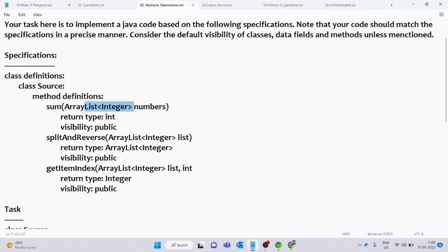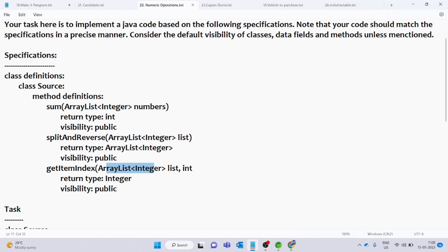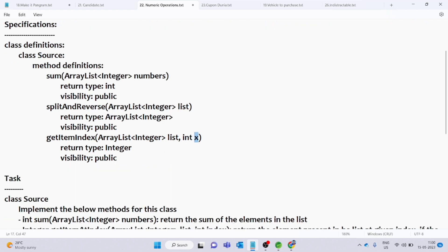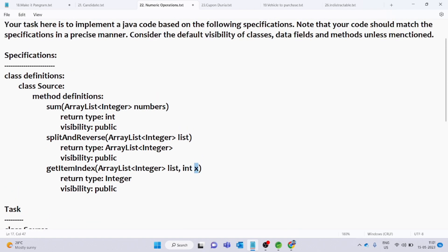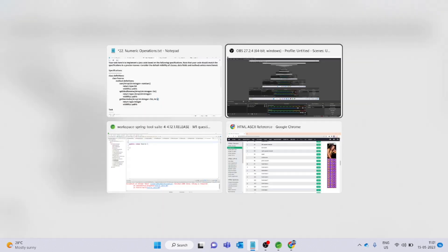The sum method has one ArrayList of integers passed. Same for the splitAndReverse method — ArrayList of integers passed. And the getItemIndex method also has ArrayList of integers passed. So first of all, we will use the code editor.